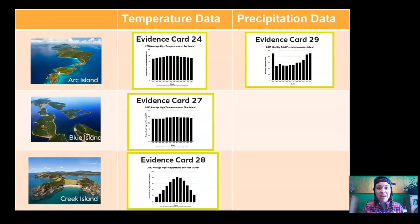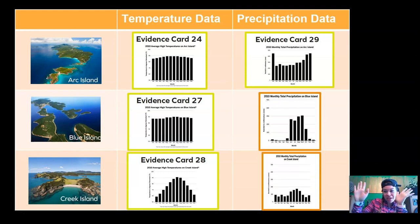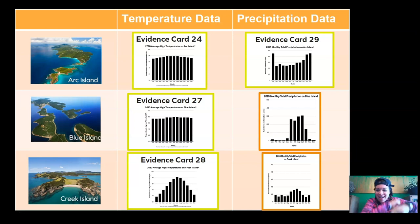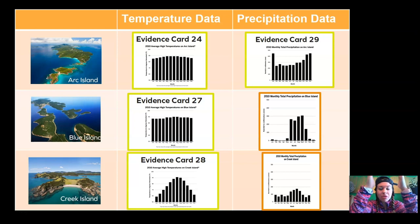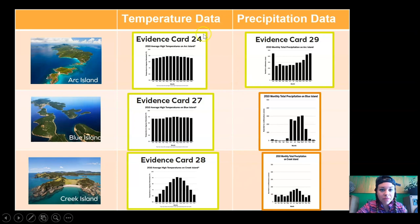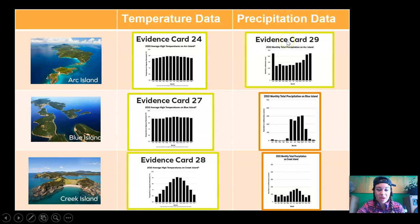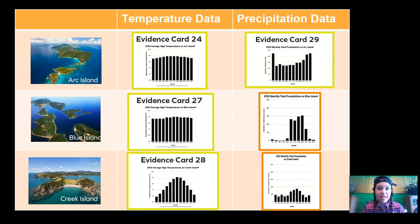We have the two pieces of data that complete the table. Let's plop them in — there they are. We have a complete table that is going to help us make our claim. Now, scan your eyes down the temperature data part of the table and compare: look at Arc Island's temperature, Blue Island's temperature, and Creek Island's temperature. Now look at the precipitation data we have for the three islands — Arc Island's, Blue Island's, and Creek Island's precipitation. We're looking for an island that is both hot and rainy all year.